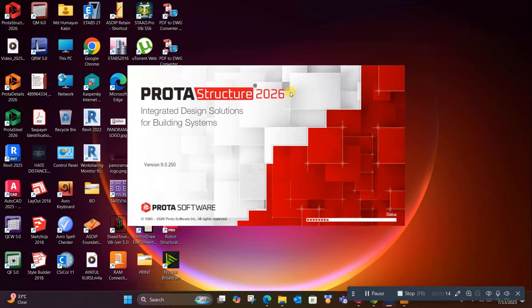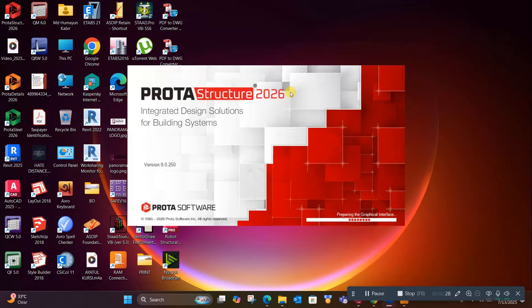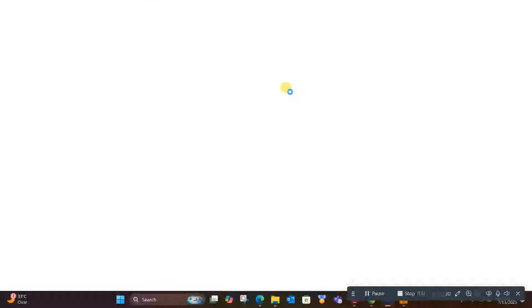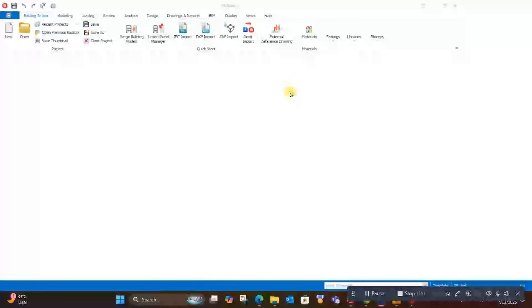The new version of ProTA Structure has inspired me to come back to my viewers. Recently, this new version has been launched with many exciting features. One by one, I will show all the features in coming videos.